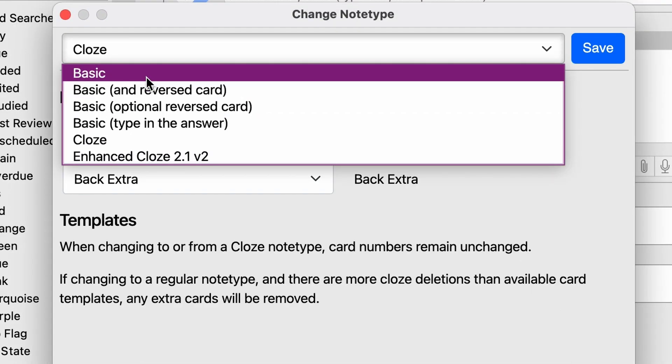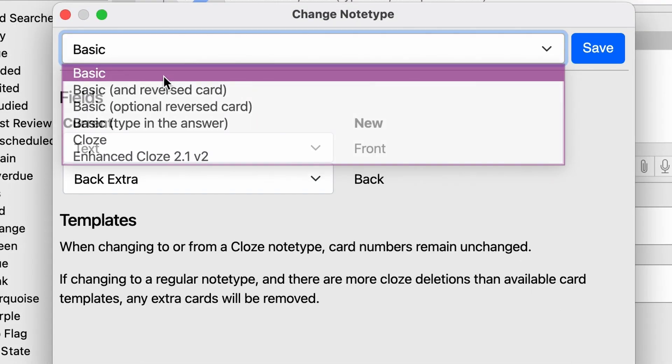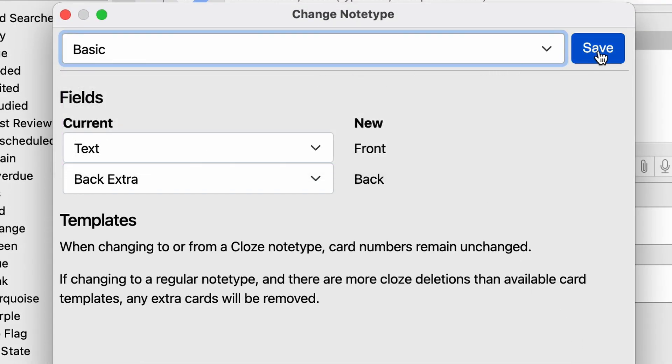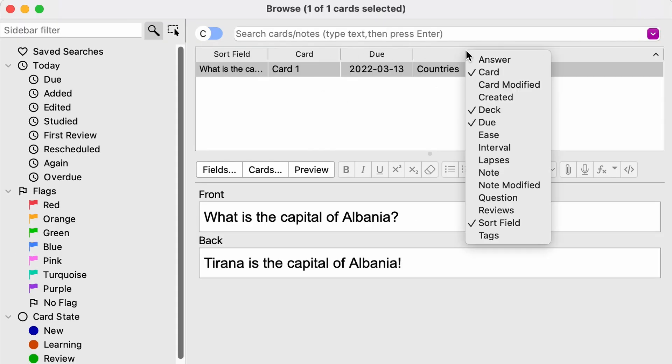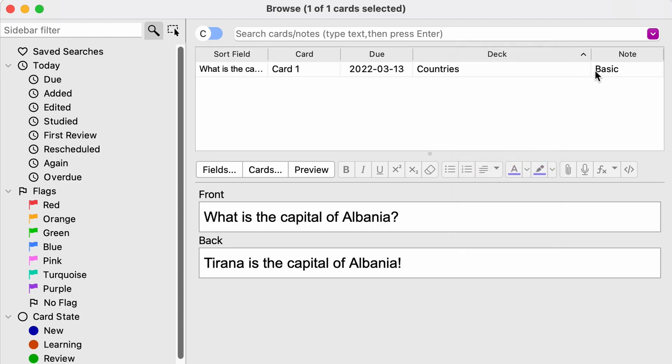And we are going to change this to basic, save, and it should work. But just to triple check, let's right-click the columns there and click note and we can see it says basic.